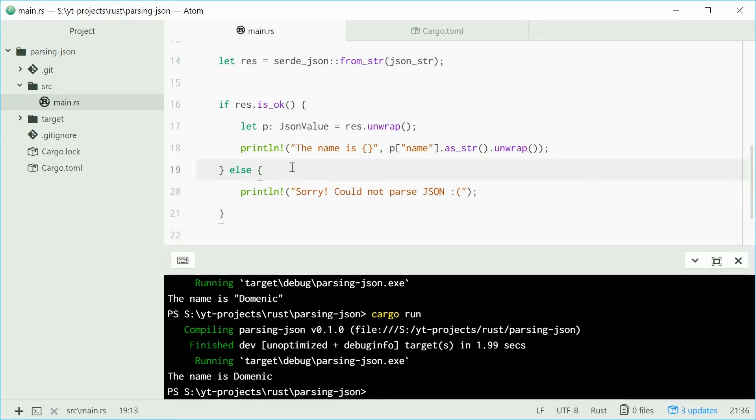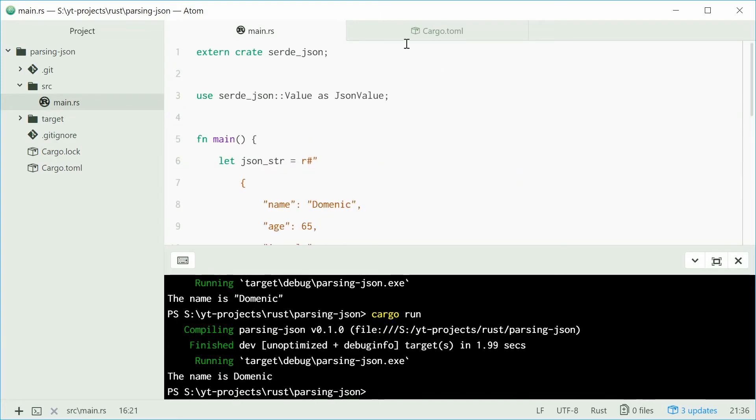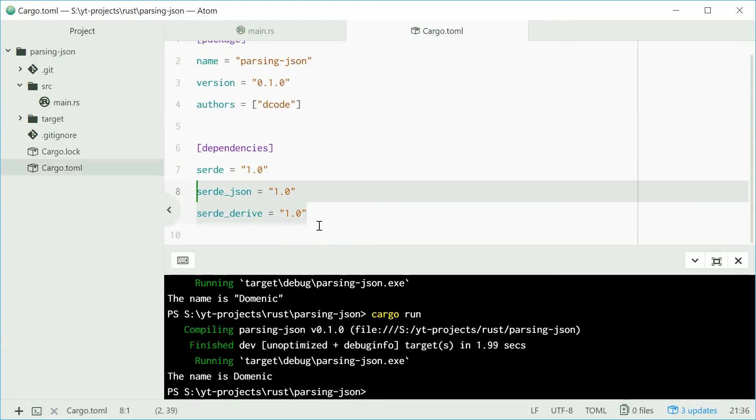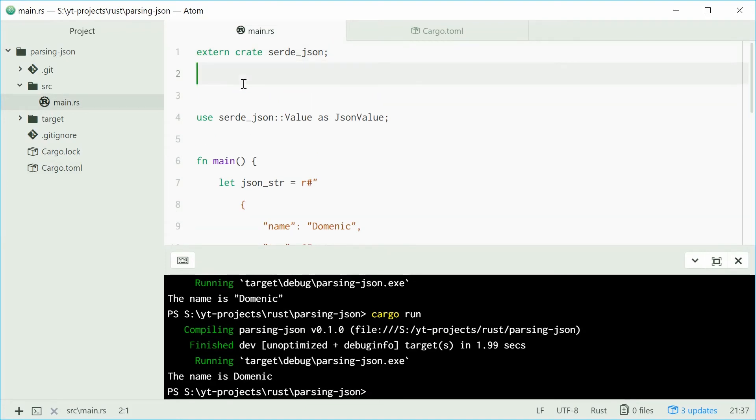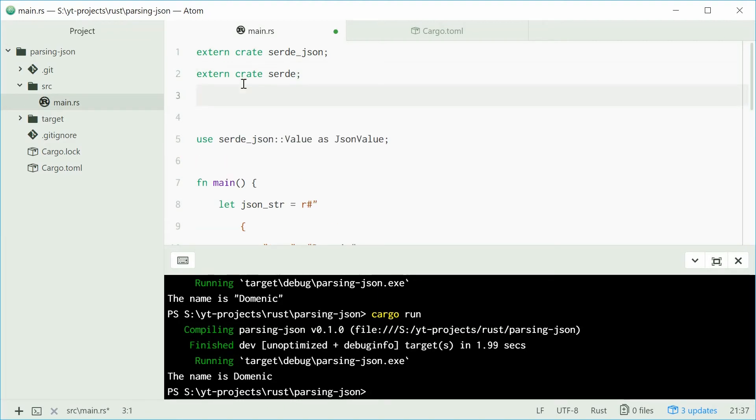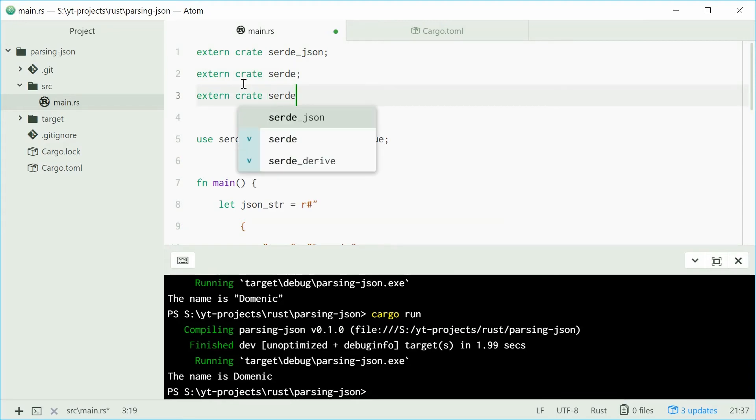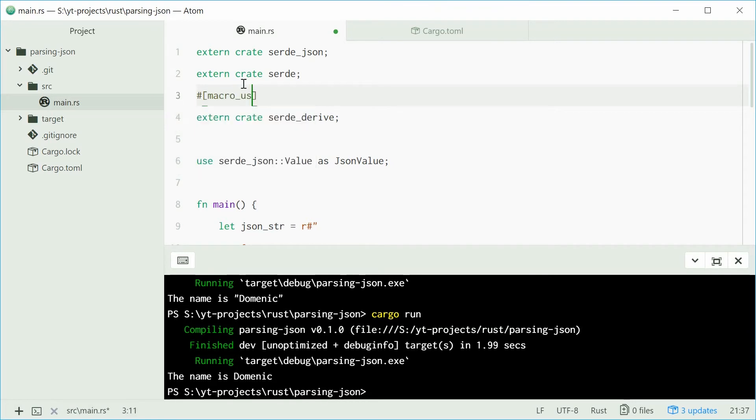That is the first way to parse JSON in Rust. The second way makes use of these two extra crates here. Let's start using those crates. We're going to say extern crate, use the serde crate, and also use the serde derived crate. Up here, we want to add the attribute macro_use.